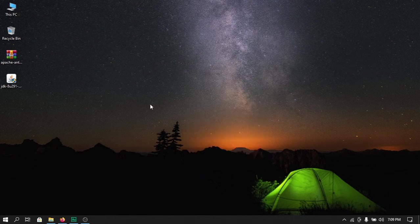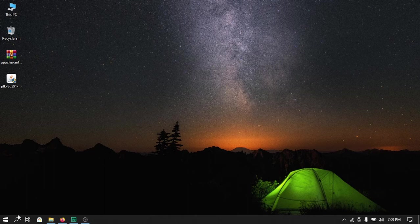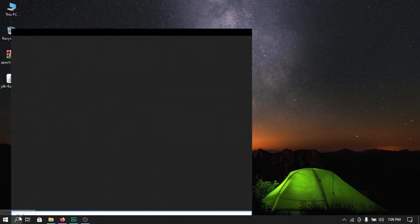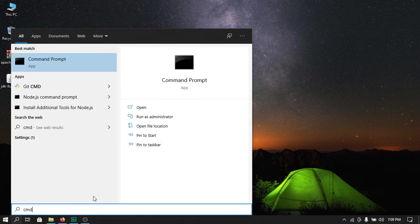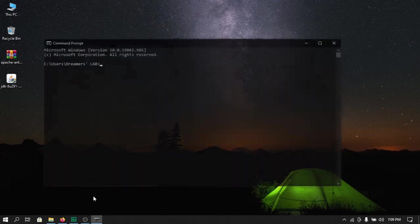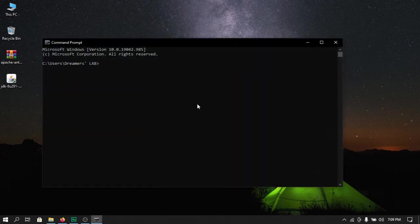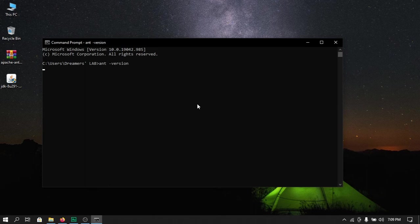In order to verify installation of Apache Ant, we will open up our search bar and type in command prompt. Here we will type in 'ant -version' to check the version of Apache Ant that is installed on our device.